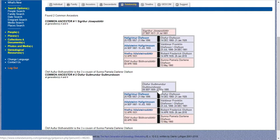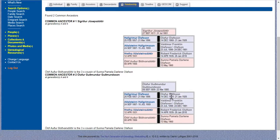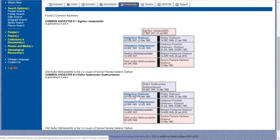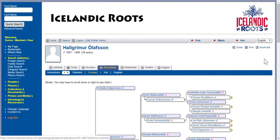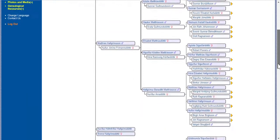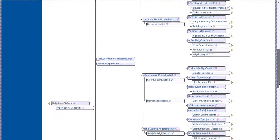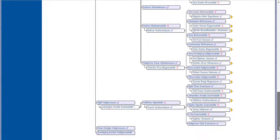These are our common ancestors, Olafur and Sigridhar. Hallgrimur and Olafur — they were brothers. Olafur immigrated and Hallgrimur didn't. So all of his descendants are my third cousins in Iceland. You can see I have a lot of cousins just in this one family.